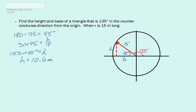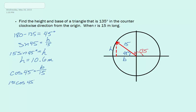Now that we know the height, we can solve for the base. We see that the base is adjacent to our angle, and we know the hypotenuse. So if we use cosine, we will see that cosine 45 is equal to our base over our hypotenuse. If we try to get B by itself, we will see that 15 times cosine times 45 degrees is equal to B, which will be equal to 10.6. However, we need to remember that since we took cosine and our right triangle is in the second quadrant, cosine is negative. So our base will be negative 10.6 meters.